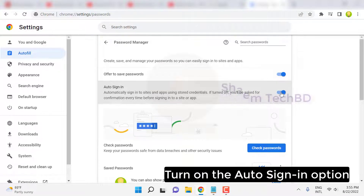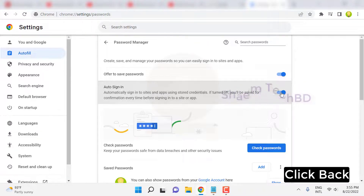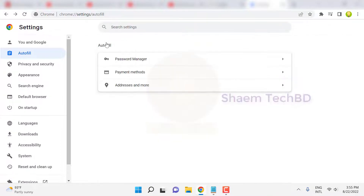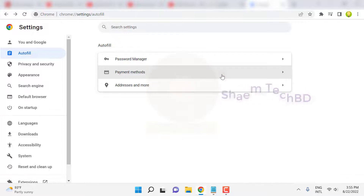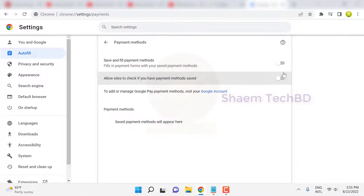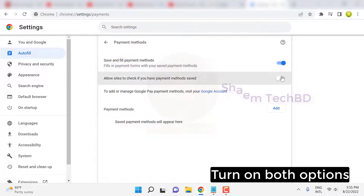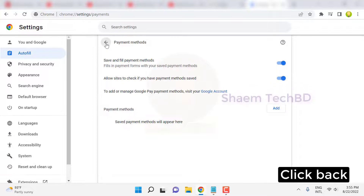Click back, then click Payment Methods. Turn on both options, then click back.